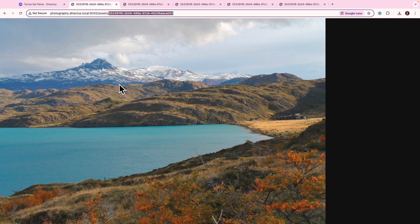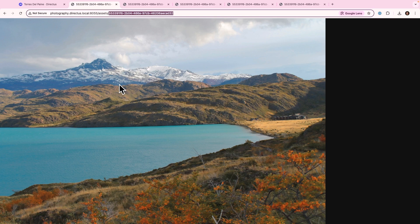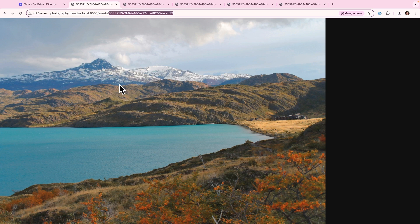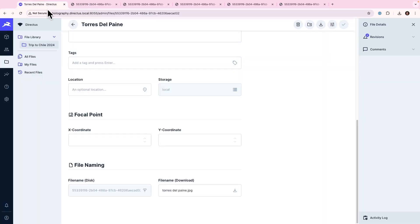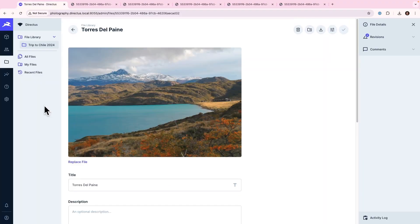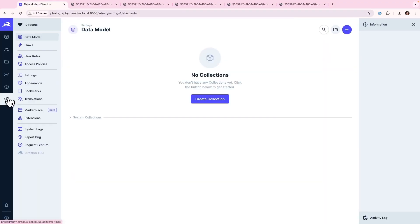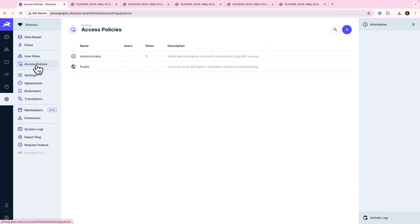But one thing to bear in mind, I'm logged into Directus as an admin, but if I wanted to access this image from an application, I would need to assign that application the correct permissions, which we can do here in Directus. When I navigate to the Settings module, and then go over to Access Policies, we can see that I already have some permissions and roles set for administrators, which is my logged-in user.